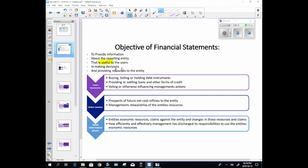The users need to assess the prospects of future net cash flows into the entity and they need to decide how to use their resources. They need to judge what management is doing with their money and how they want to spend their money further. Let's think about it in terms of our government.